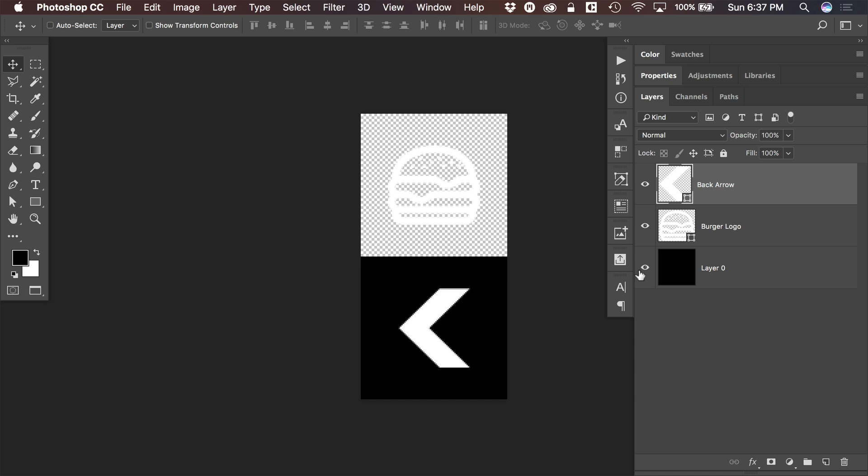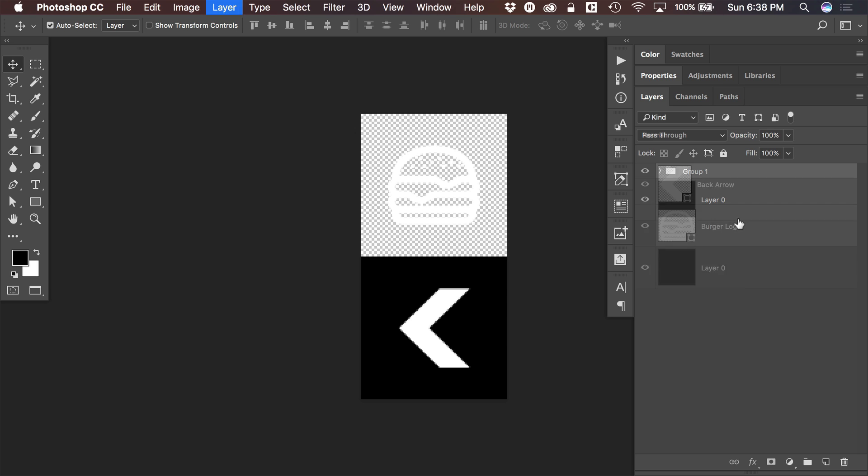Now the next thing we need to do is export this whole thing as a PNG. So one easy way to do that, and this isn't necessarily the fastest way to do it in this situation, but it's good to make a habit of this if you're using Photoshop to prepare graphics. I need to group both of these together. So I'm gonna hit Command-G, it would be Control-G on a PC to group them together. And now I can just export this group as a PNG.